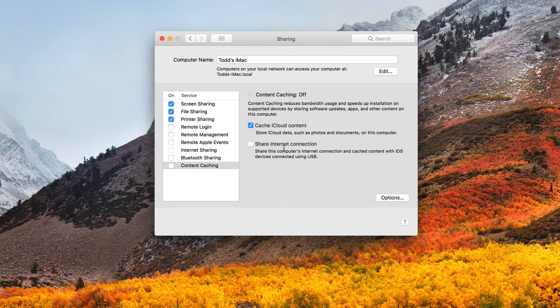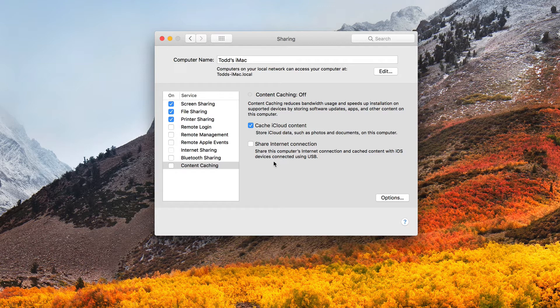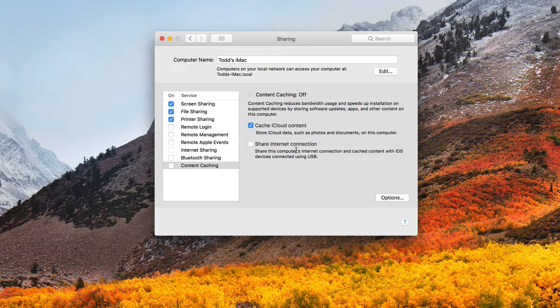Then you have this option to share internet connection here. And so that's where you're showing the computer's internet connection and cache content with iOS devices connected using USB. And so that's if you have those devices connected USB, you could use share internet connection for that to happen. So you can check that box right there.